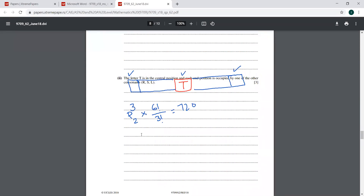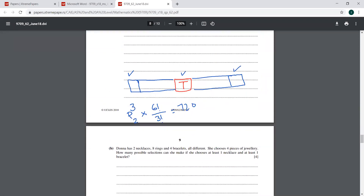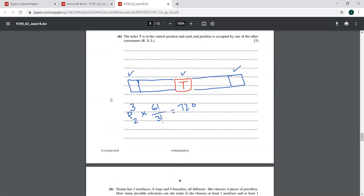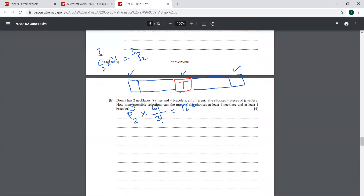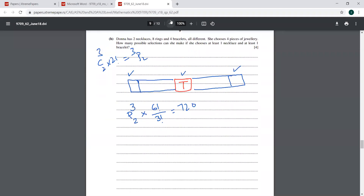Another student asks: is it okay to write 3C2 × 2! instead of 3P2? Yes, absolutely — 3C2 × 2! equals 3P2, so either approach is fine. Now let's move to the next part, question 6b.